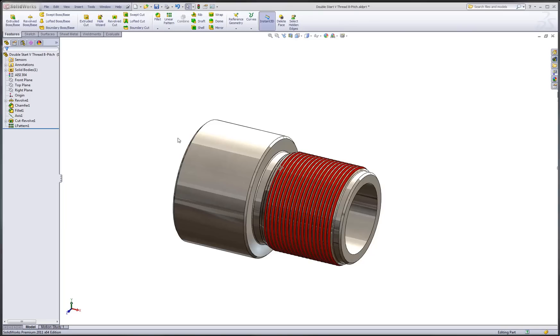For part three in our series of demonstrations on creating threaded features, I want to show you how we can leverage some of the tools in SOLIDWORKS part mode to very quickly create section views and use those in a drawing.